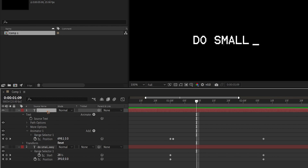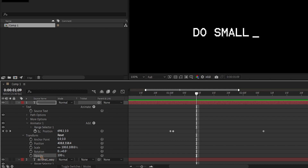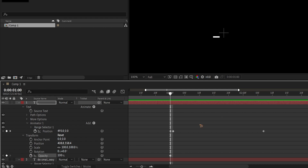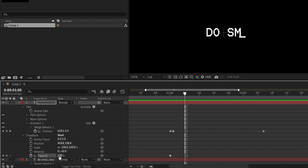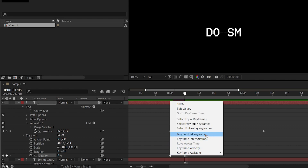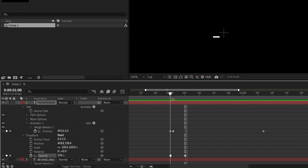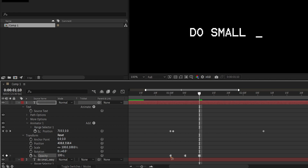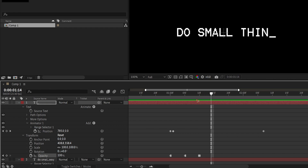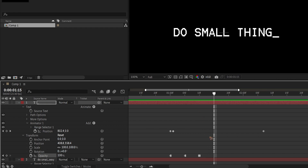Hit T on the keyboard to bring up Opacity. Set a keyframe at 100%, then press Page Down five times and set it to 0%. Select both keyframes, right-click and choose Toggle Hold Keyframe. Then go five frames forward and set it back to 100%, creating a 100–0–100 blinking cycle.